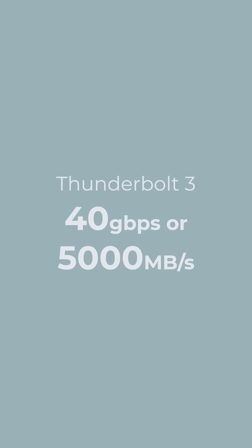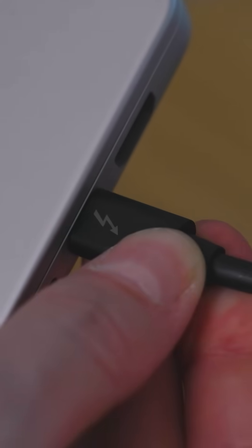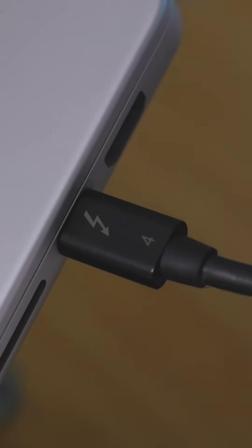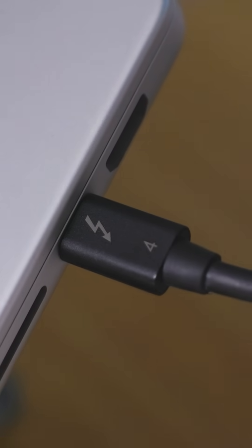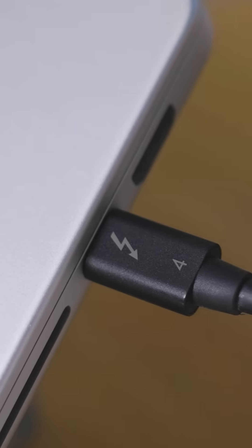Thunderbolt 3 changed the game with a max speed of 40 gigabits per second, plus power and video all through USB-C. Thunderbolt 4 maintained that 40 gigabits per second speed, but improved consistency.